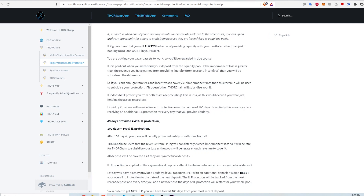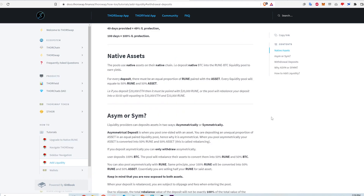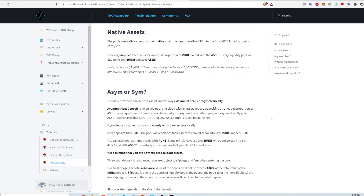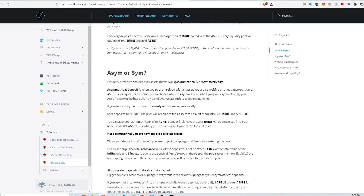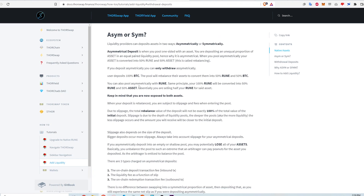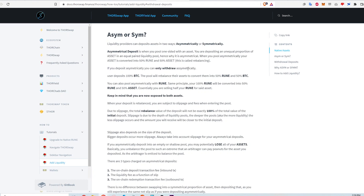If you're thinking like I was — that I can deposit 100 Bitcoin and always receive back at least 100 Bitcoin — that's not actually true. With this impermanent loss protection, I can still get back less Bitcoin than I deposited. Also, when I add liquidity asymmetrically, for example only depositing Bitcoin or only depositing Ethereum, I can only withdraw asymmetrically. So if I deposit Bitcoin asymmetrically, I can only withdraw in Bitcoin.